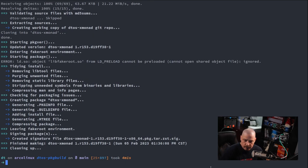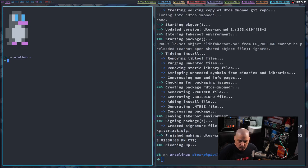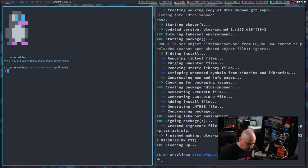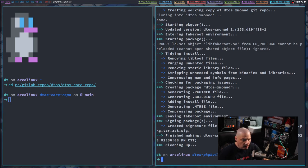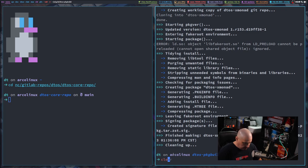The build packages script has finished — the fish shell shows 4 minutes 1 second, so that was actually pretty quick. I'm going to open a second terminal and cd into my GitLab repos/DTOS/DTOS-core-repo, because now I need to get all of those binary packages that are sitting in the DTOS-PackageBuild repo over into the DTOS-core repo.